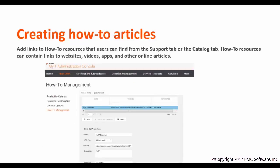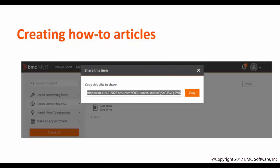You can add links like these in HowTo Resources from the MyIT Administration Console. Go to HowTo Management and click on Add. You can also select any Service Request category and click on the Share button. You will get the deep link for that particular Service Request or Navigation category, and use that as a shortcut with the help of HowTo Management.